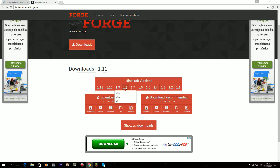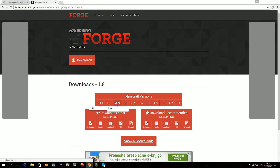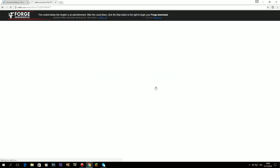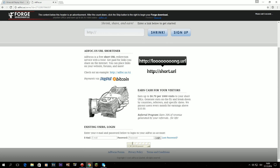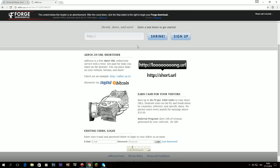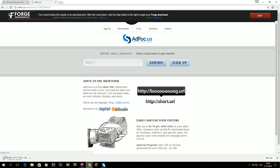I suggest 1.8 or above because you can't install ReplayMod for 1.7 or any earlier version. So I will select 1.8. Then you click installer. It will lead you to an ad website — wait 5 seconds, then skip it. And there's your first download.